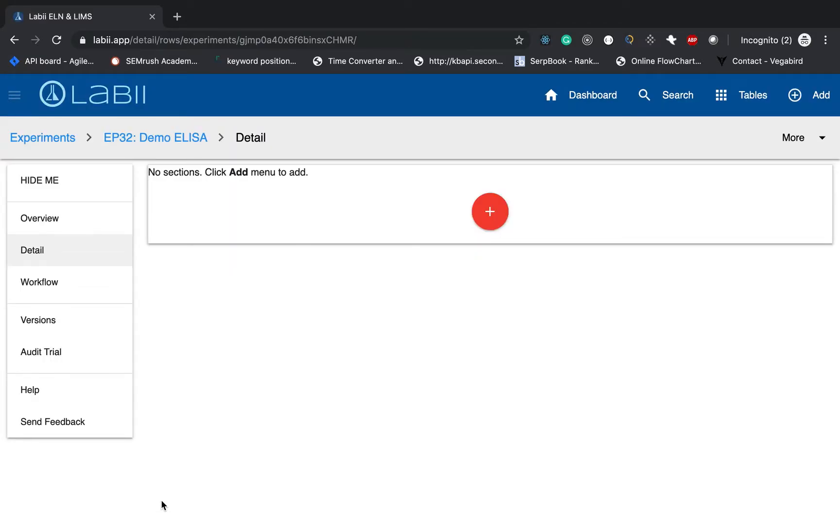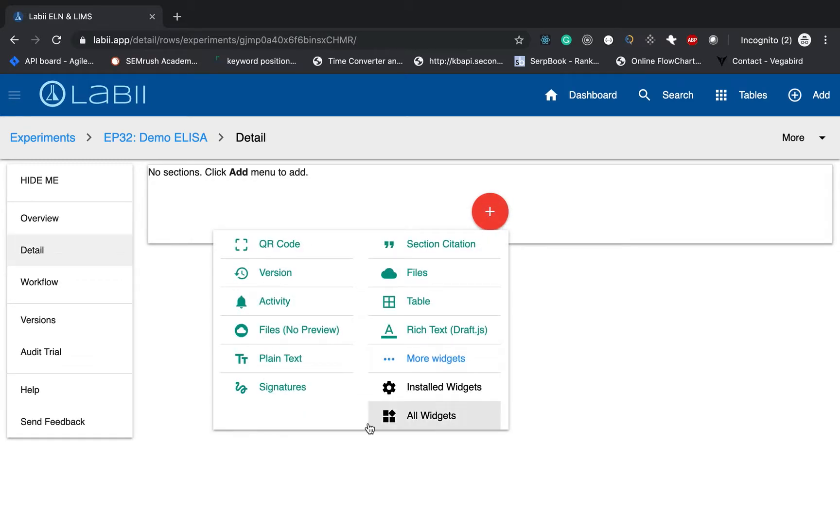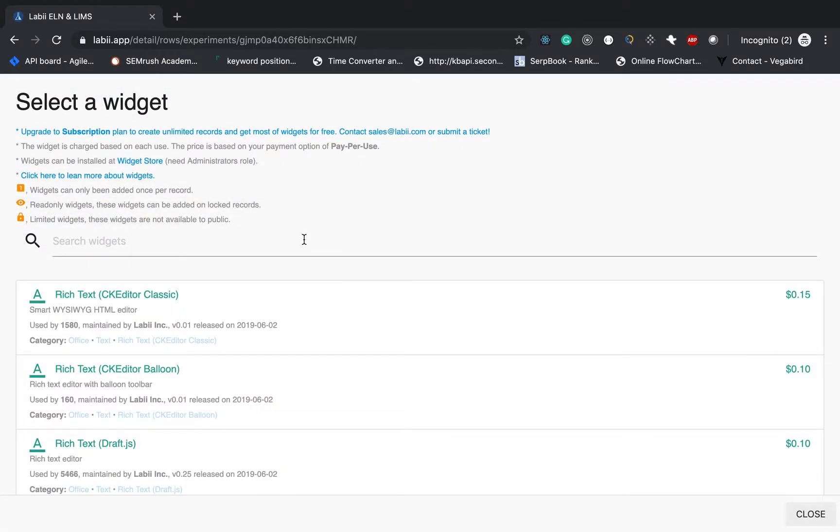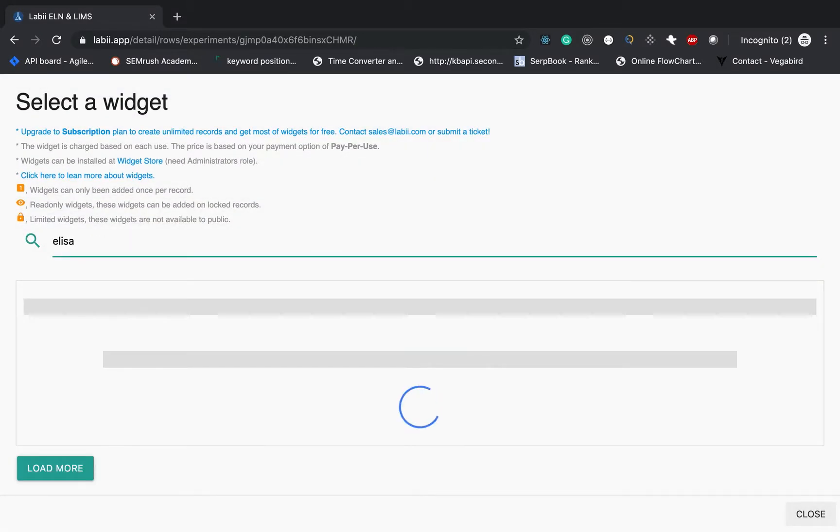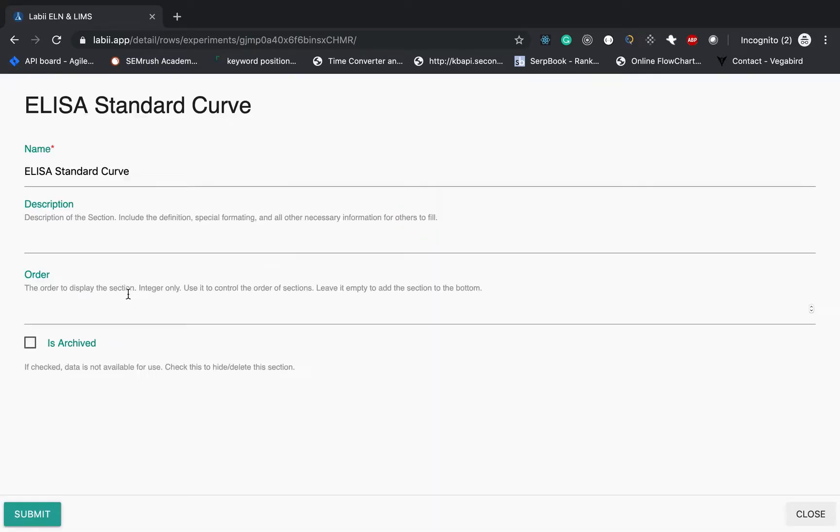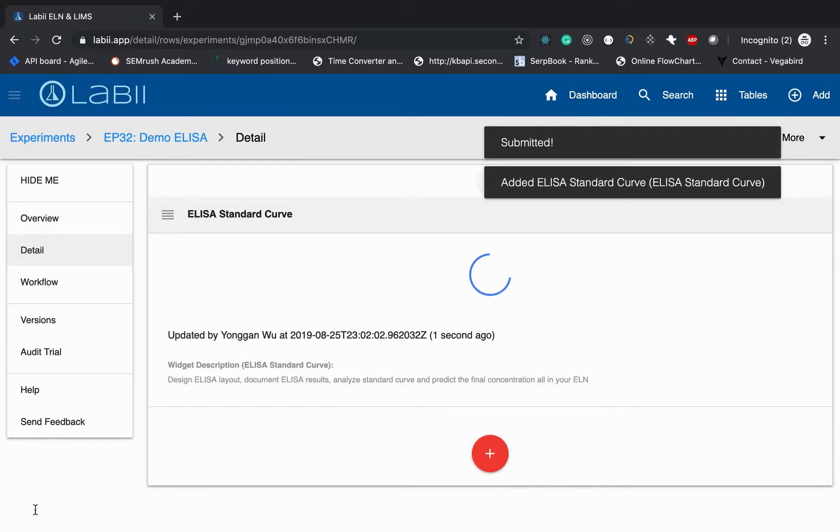Once you click submit it, an experiment will be created. And then click the add button to add a new widget. So I will choose a widget of the ELISA standard curve. If you did not see this widget, it means it is not installed. You can always go to your widget store to install this widget. Click add. The new section is being added directly.